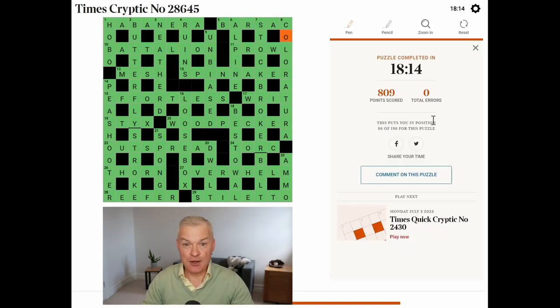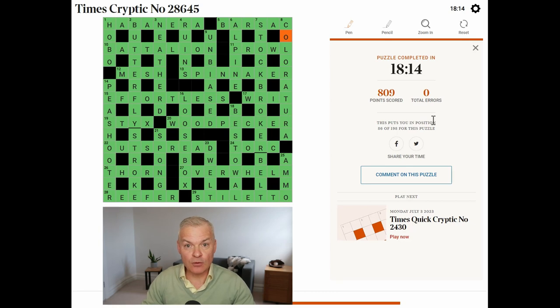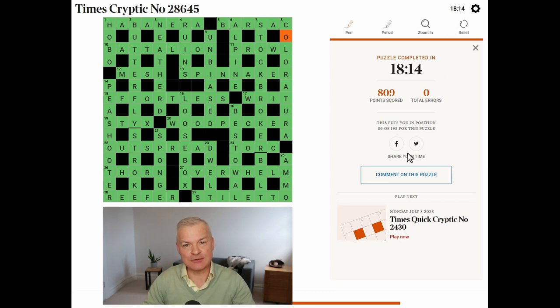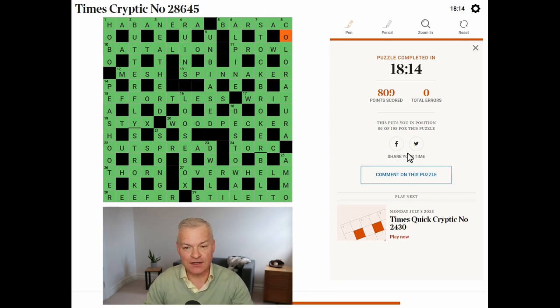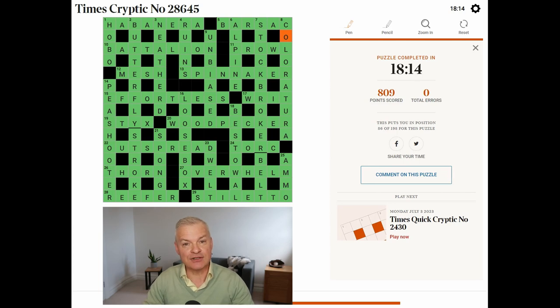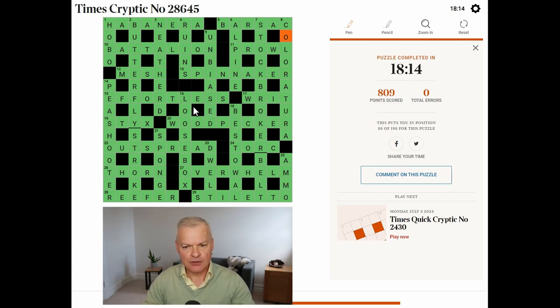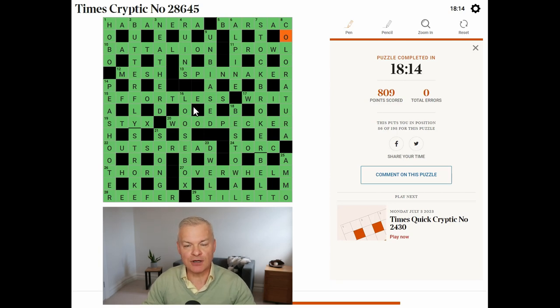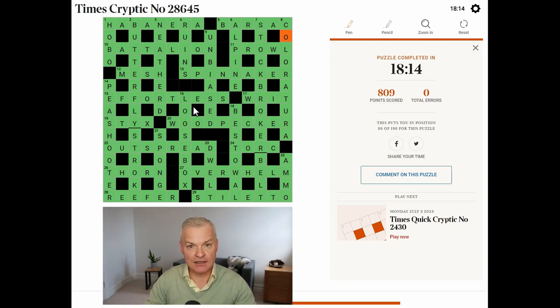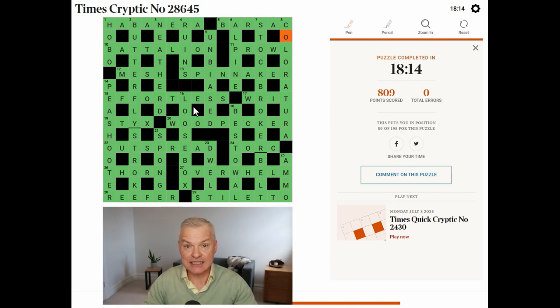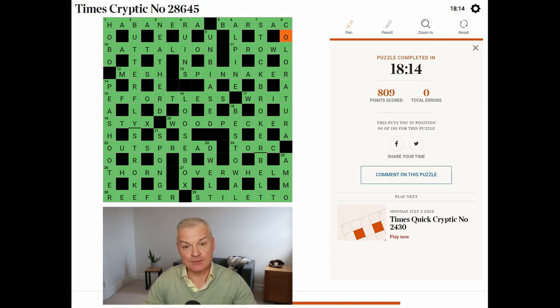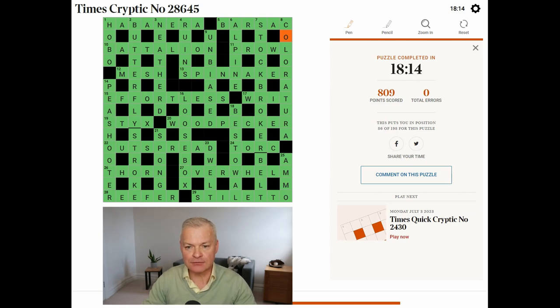Wow. What a puzzle. 18 minutes. That was a real challenge, but great fun. I made steady progress throughout and never got completely ground down. And the board didn't separate into component parts, which is always a nice feeling. You feel you're approaching the puzzle in a fairly logical and successful way when that happens. So, absolutely super fun. And another beautiful puzzle from the times.